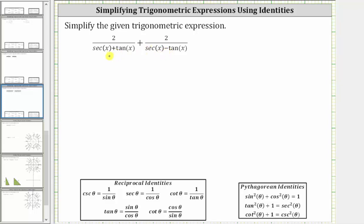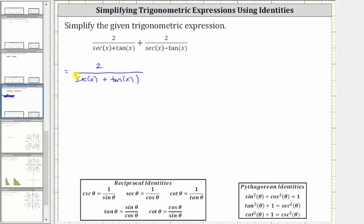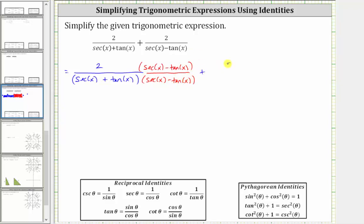Notice here the least common denominator is going to be the product of the two binomials, which means we will need to multiply the numerator and denominator of the first fraction by secant x minus tangent x. We will need to multiply the numerator and denominator of the second fraction by secant x plus tangent x. Let's go ahead and set this up.